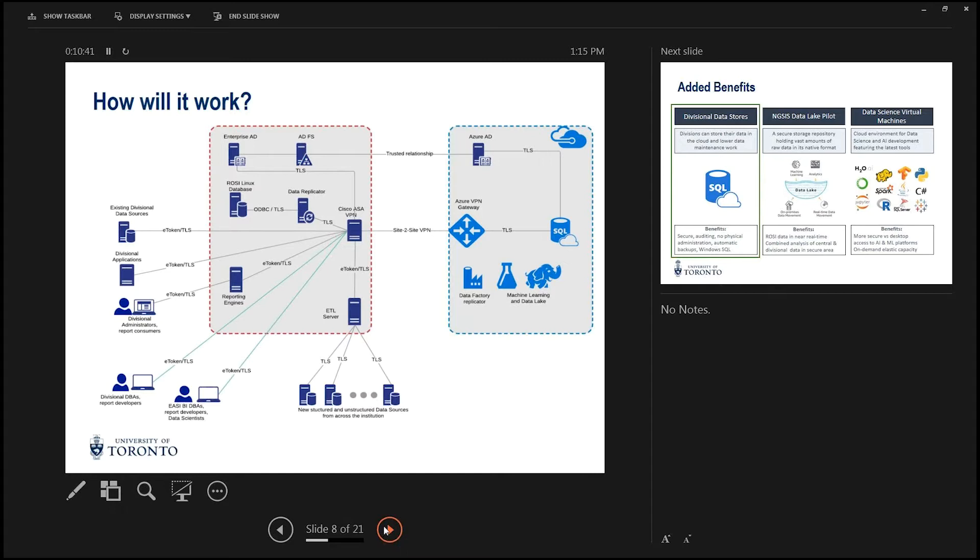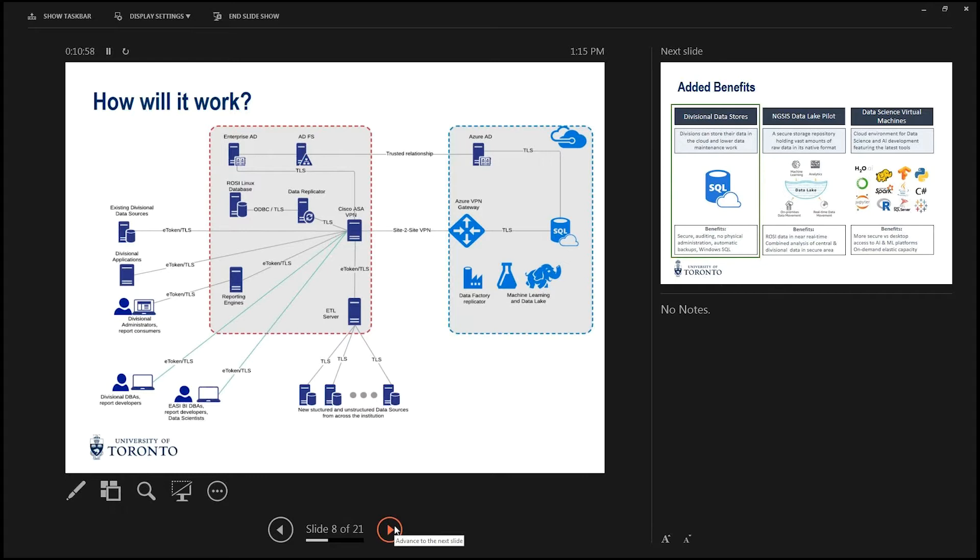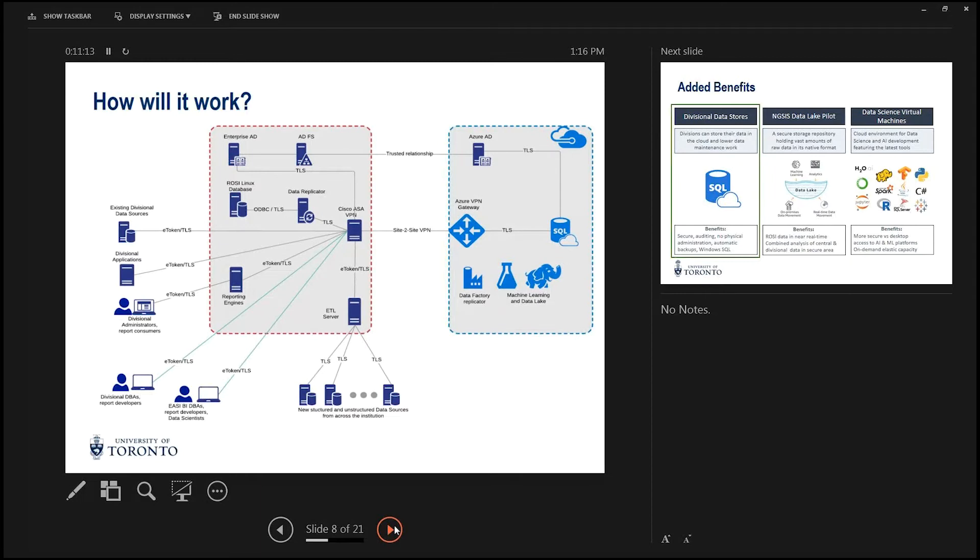Rob mentioned earlier that because we've got the two copies of ROSI now, workload can be separated. So the administrative reporting workloads, batch processes, and so on can be directed over here rather than to the production ROSI data. That means that when we have registration days or the first couple of weeks of September when it's heavy in the system, all reporting won't be impacted. You've basically got a separate system altogether.